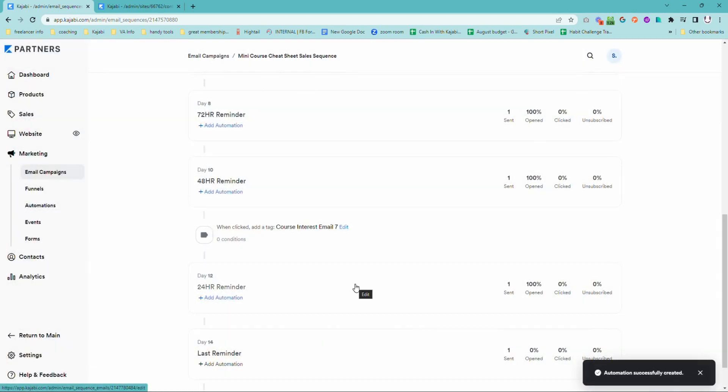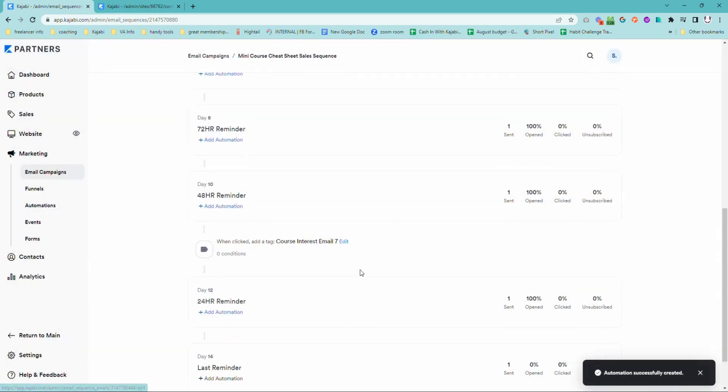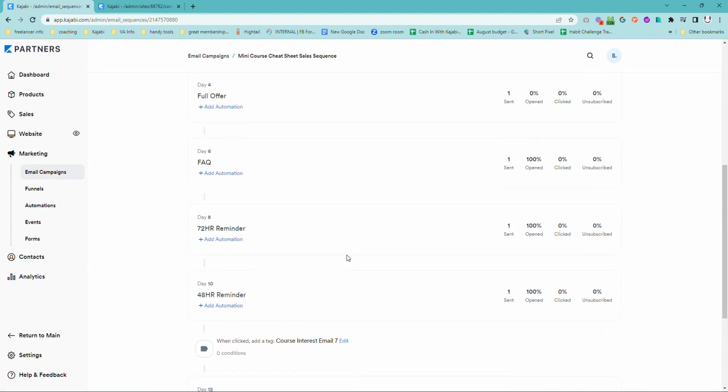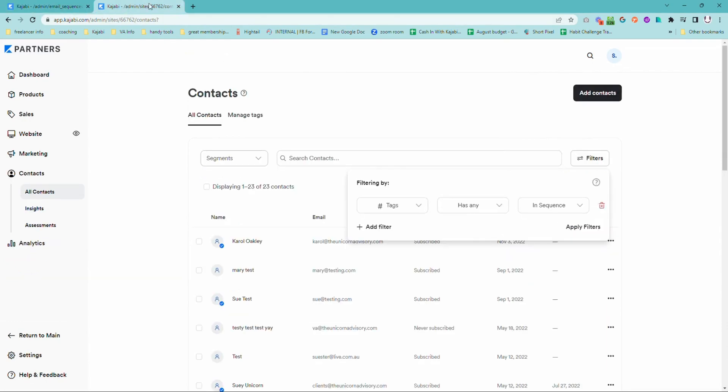So now when someone is in the process and getting all of these emails, that tag is going to stay attached to them, which is really helpful because what we can do to ensure that they don't get any other emails, maybe you don't want them to get your newsletters or perhaps you're promoting a webinar or anything else, and you don't want to have two promotions landing in their inbox at once,